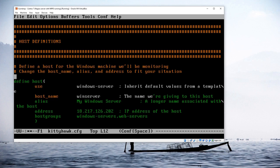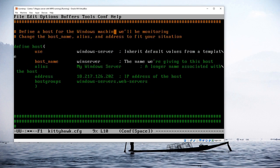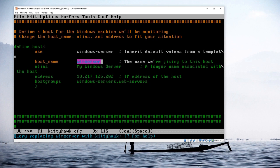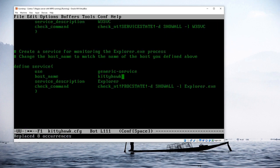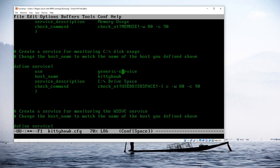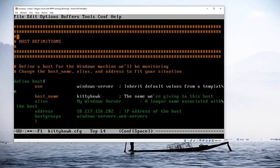I could replace 'winserver' with 'kittyhawk' throughout the file. So I'll do a search and replace — search for 'winserver', replace with 'kittyhawk' — and go through replacing every single instance. Scrolling back up, you can now see all the different definitions with 'kittyhawk' as the name throughout.